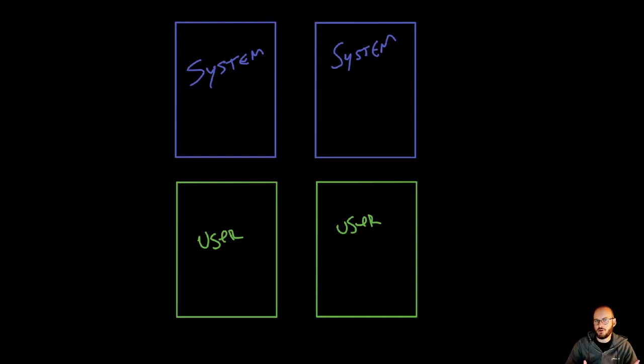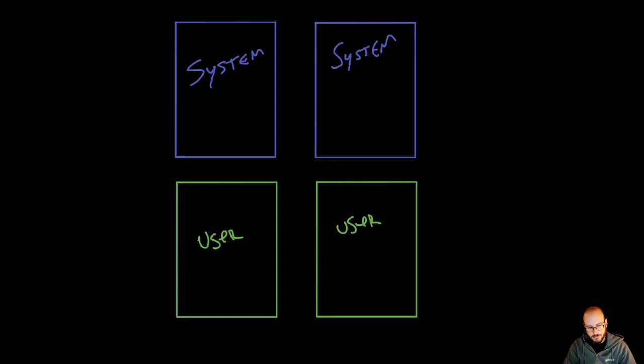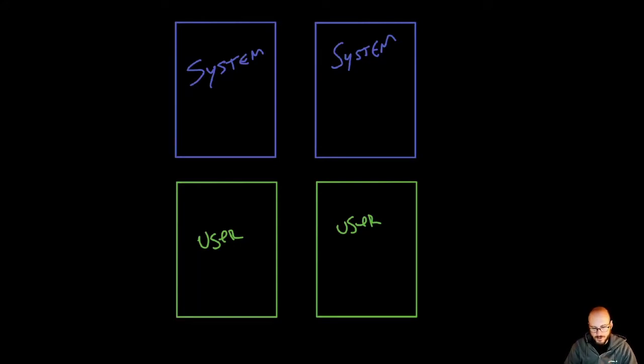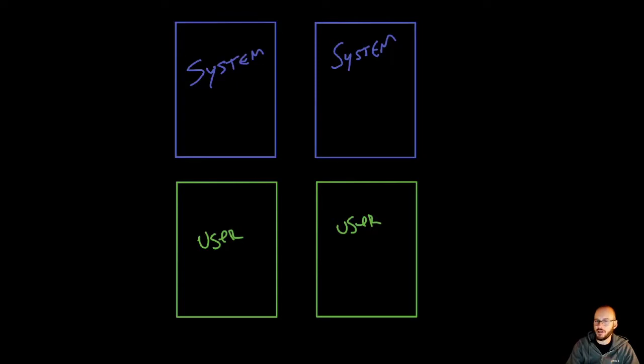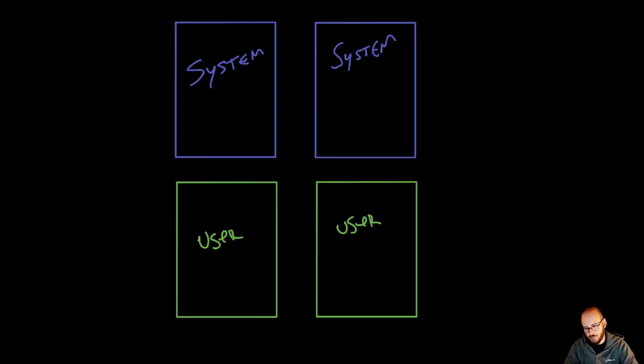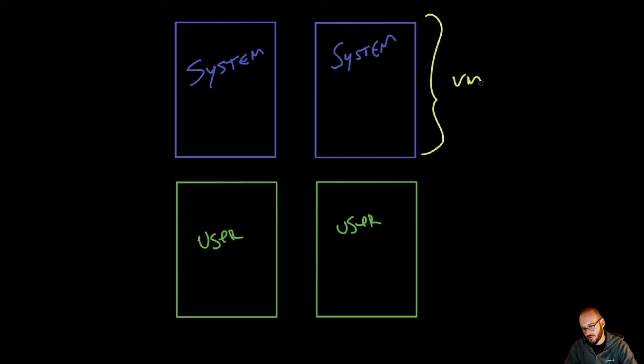These are your system nodes and user nodes. As I mentioned, there are a couple of things happening here. The system nodes, running on VMs, are part of a VMSS - a virtual machine scale set.